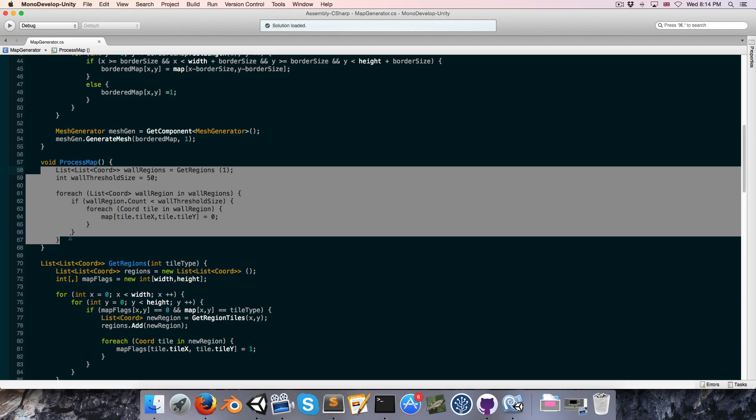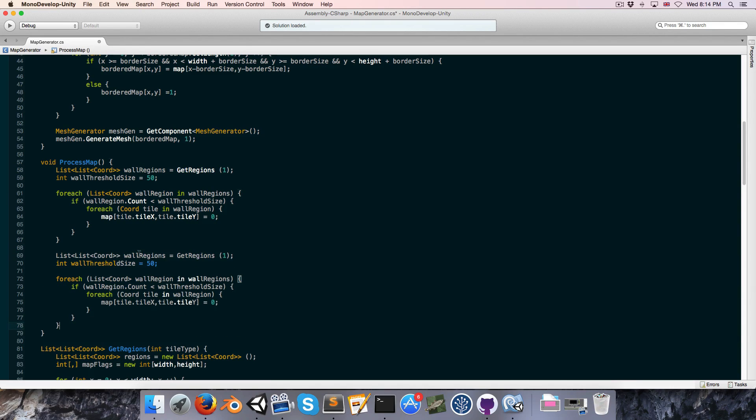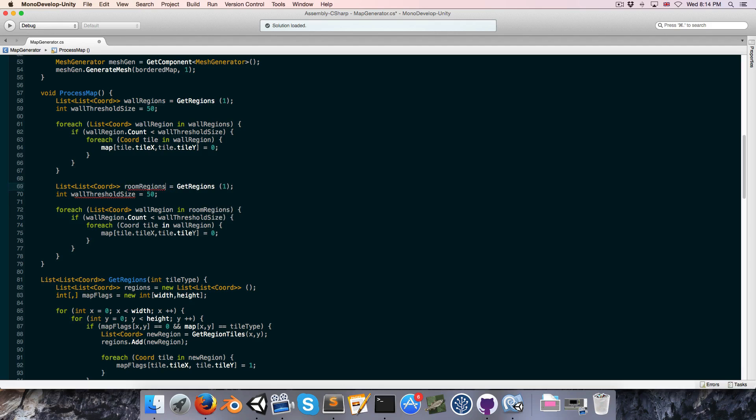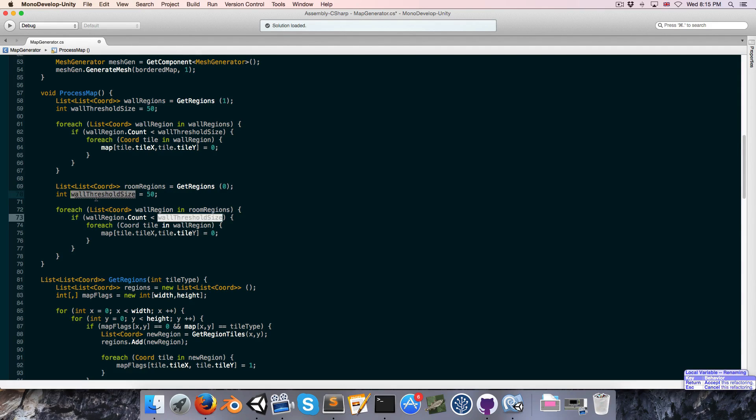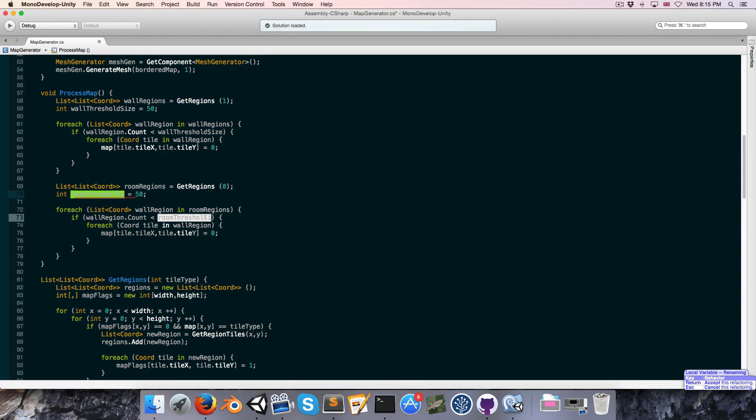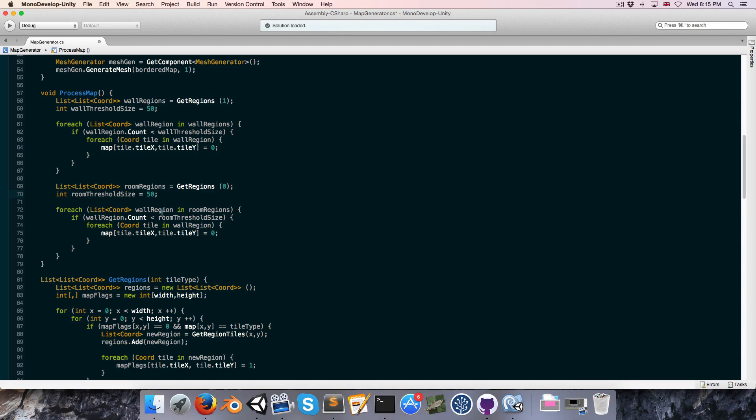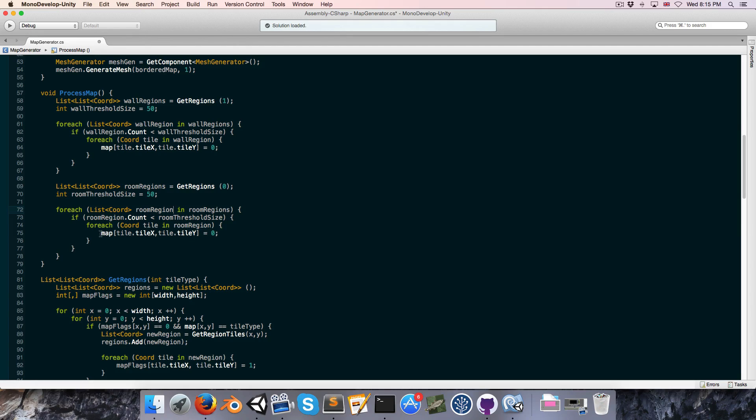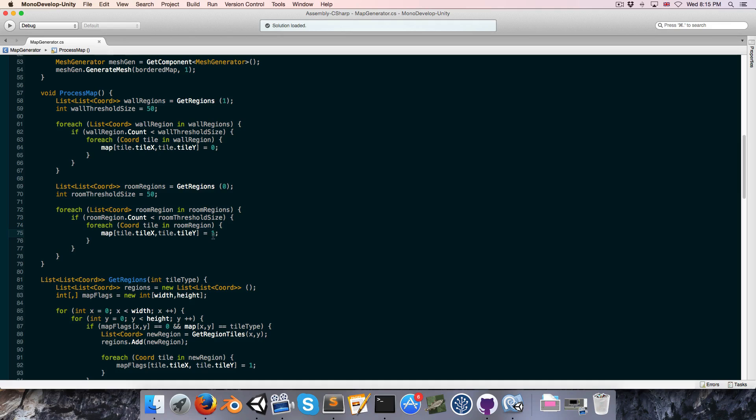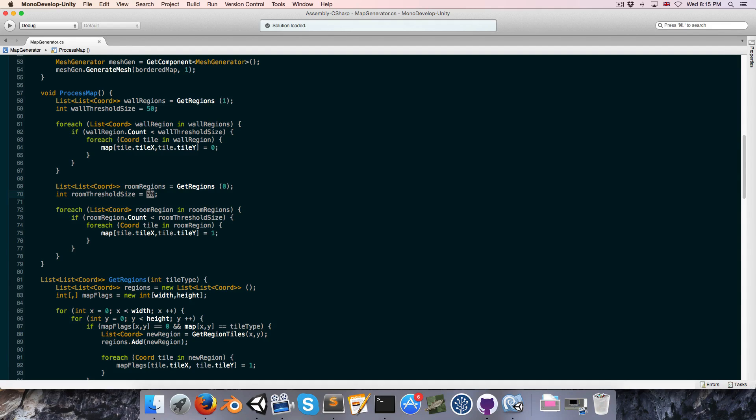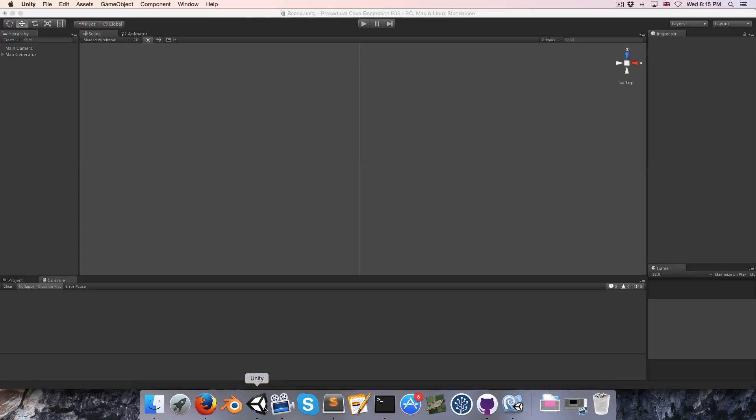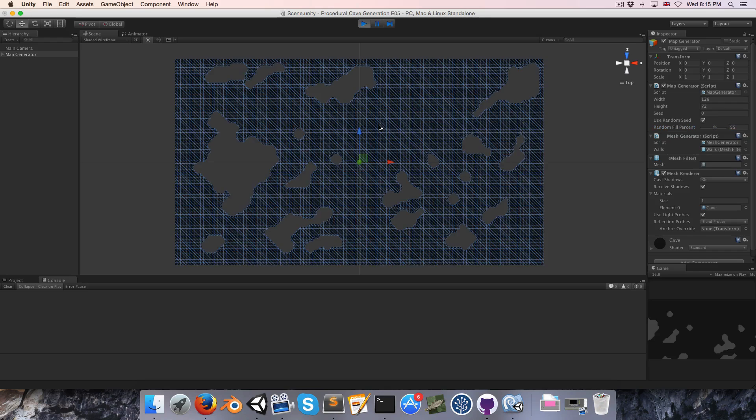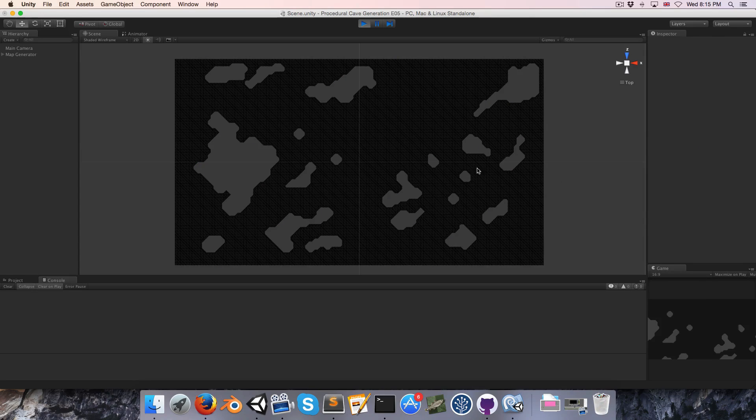And of course, we could do the same thing if we want to remove rooms that are below a certain threshold size. Let's copy this over here. Paste. We can rename wall regions to room regions. We want to get regions of a tile type of 0. And instead of wall threshold size, we'll of course have room threshold size. And we'll rename wall region to room region. And finally, we want to fill in the rooms that we're removing with wall tiles. We'll change that to a 1.